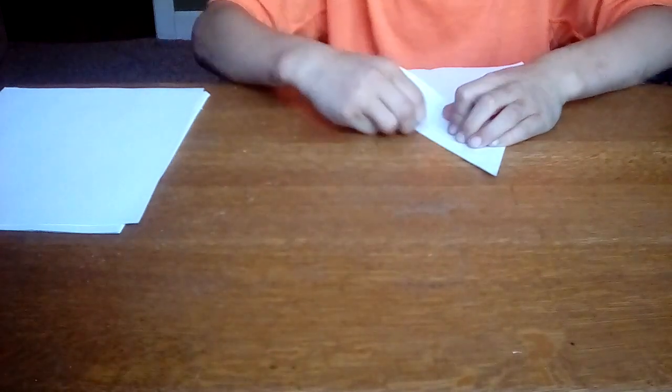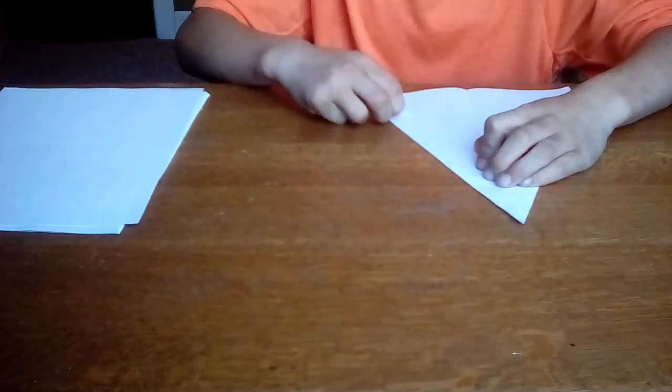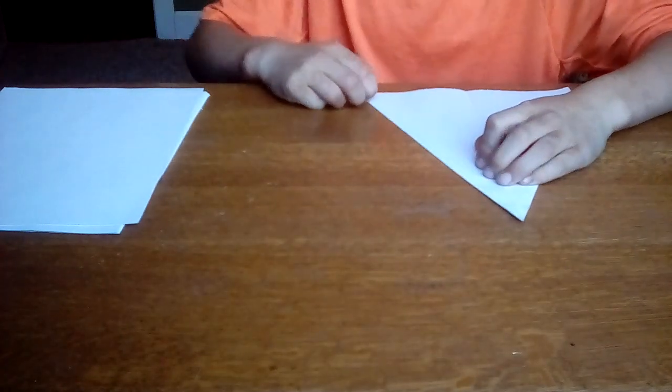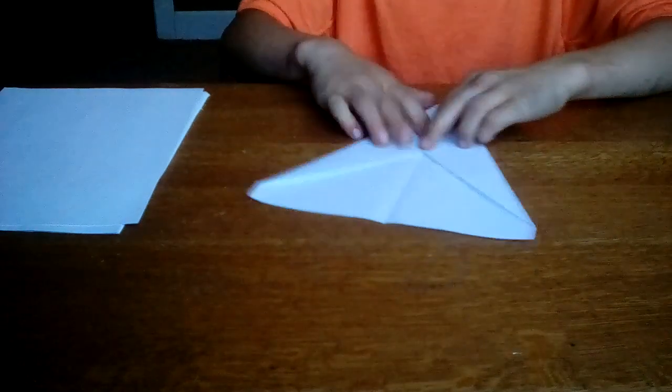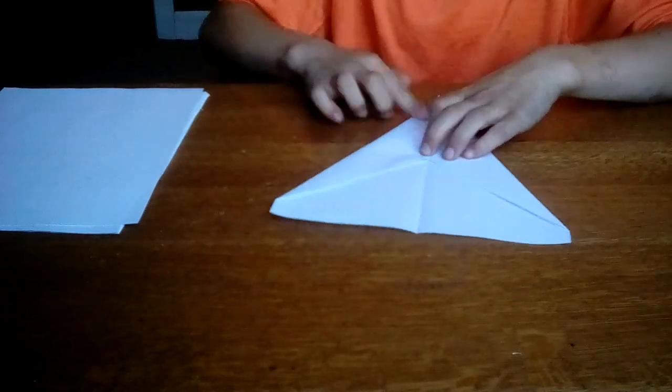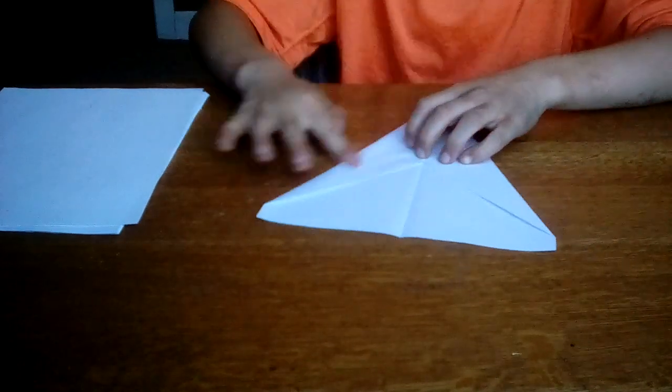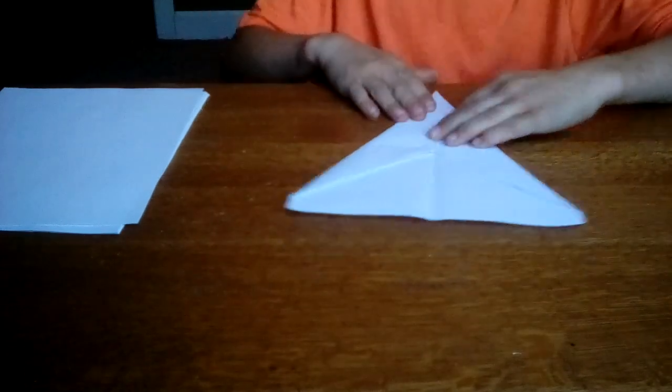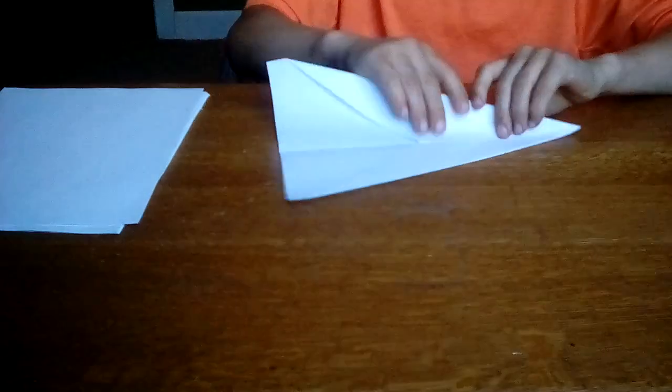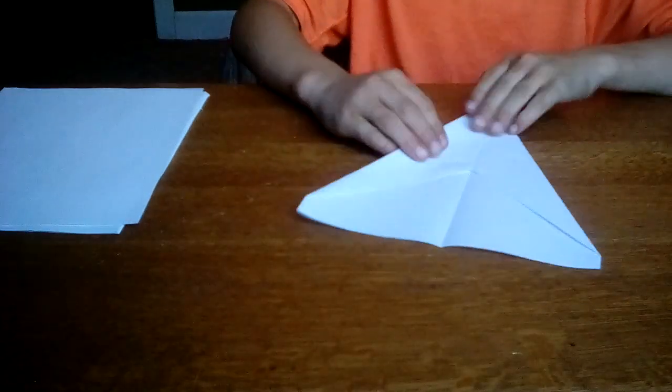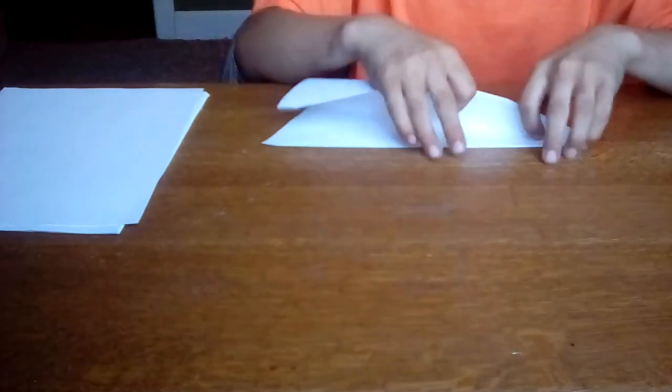When I was about 10 years old, I first started doing origami things, and the first one was this paper airplane. I don't know if this was your first paper airplane, but it's a really cool one. Yeah, it's just a regular one, but it flies very well.